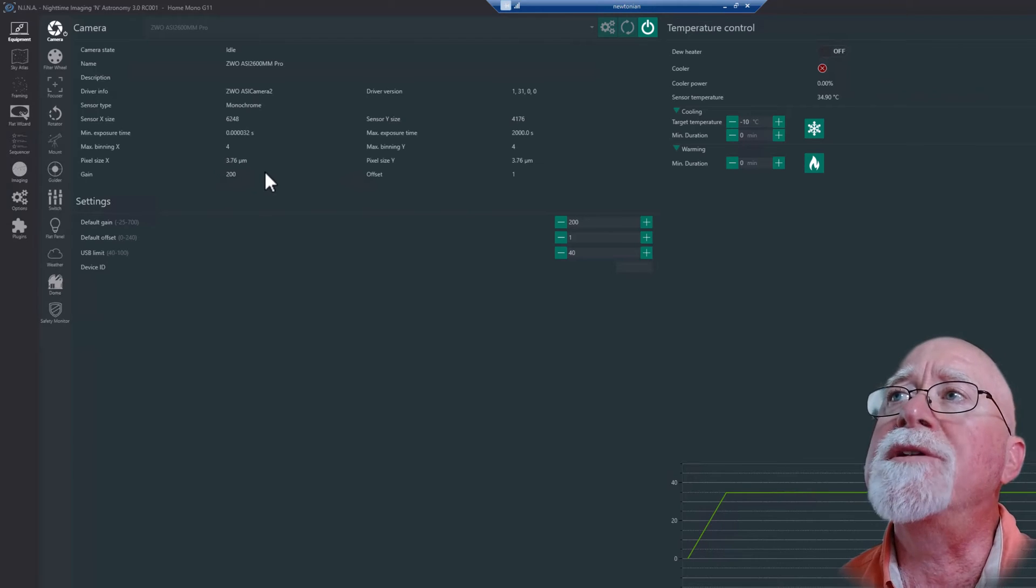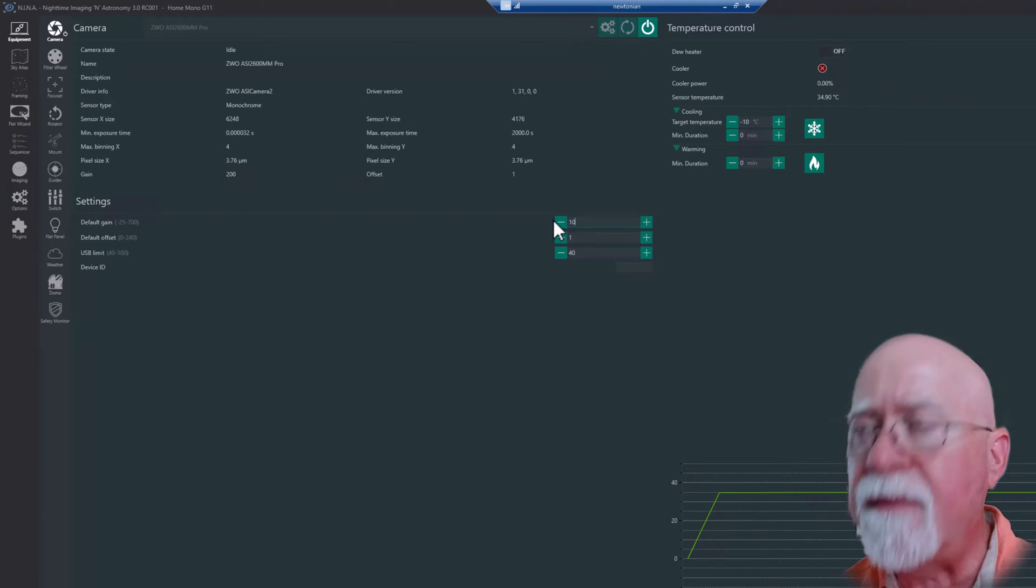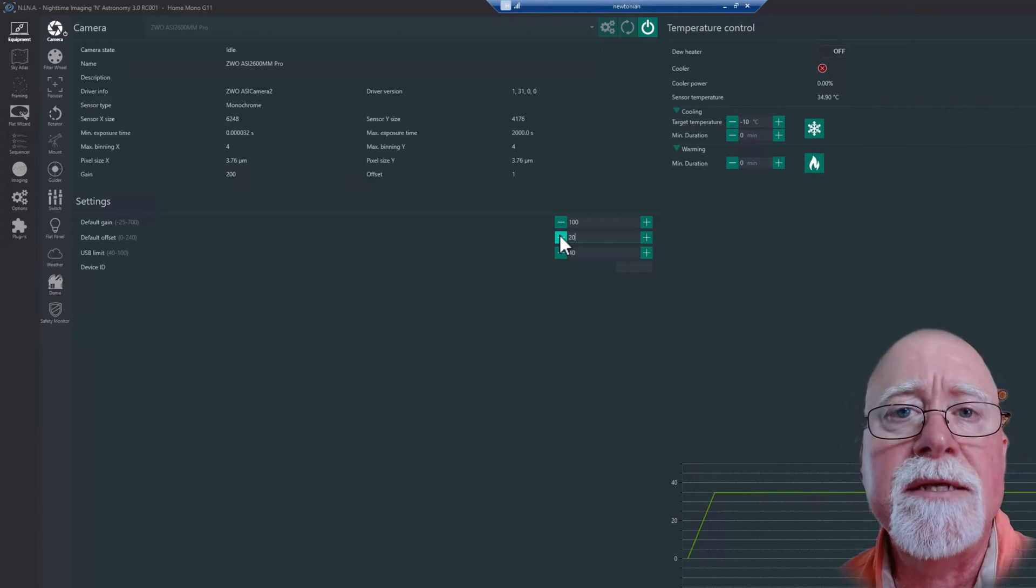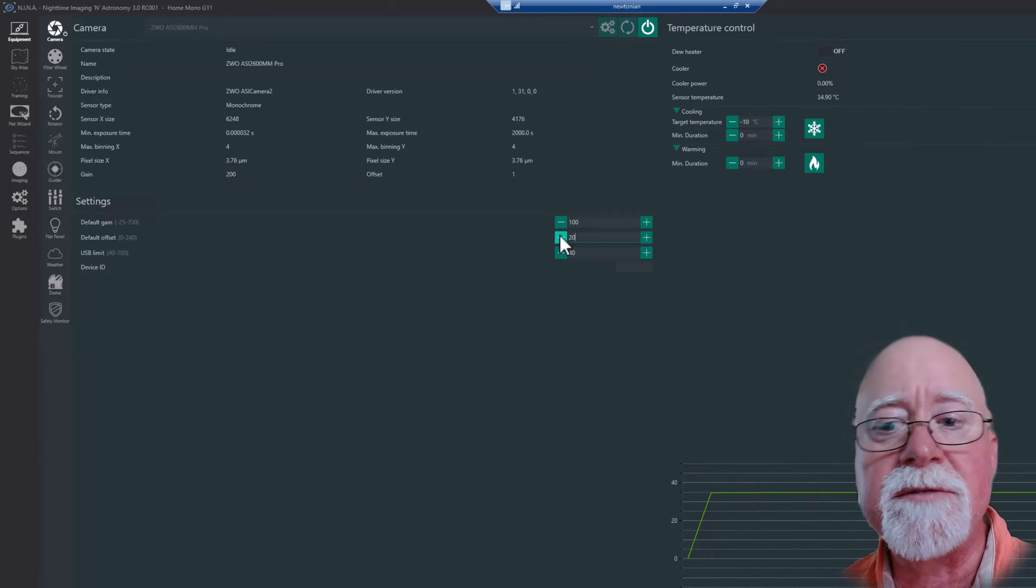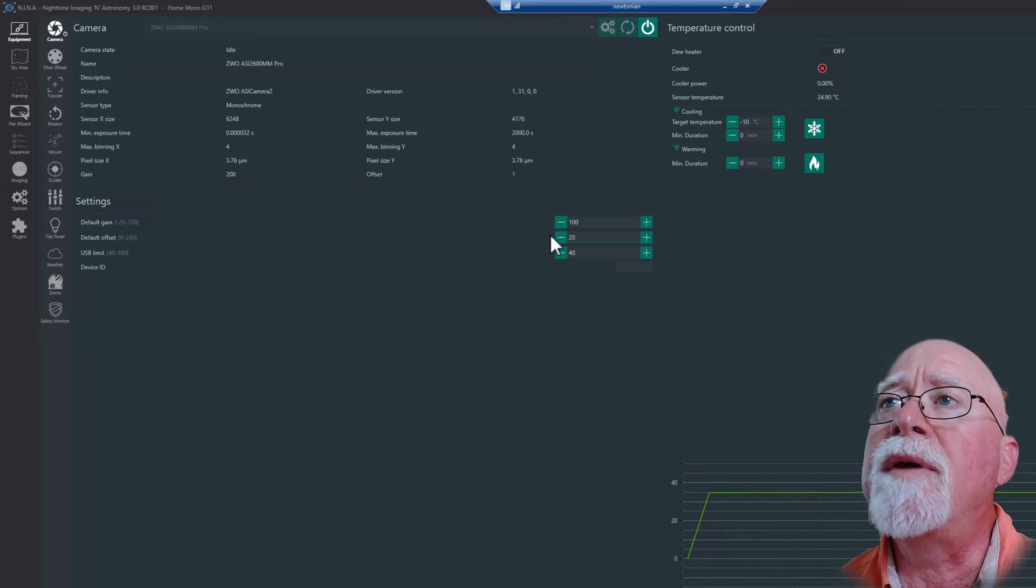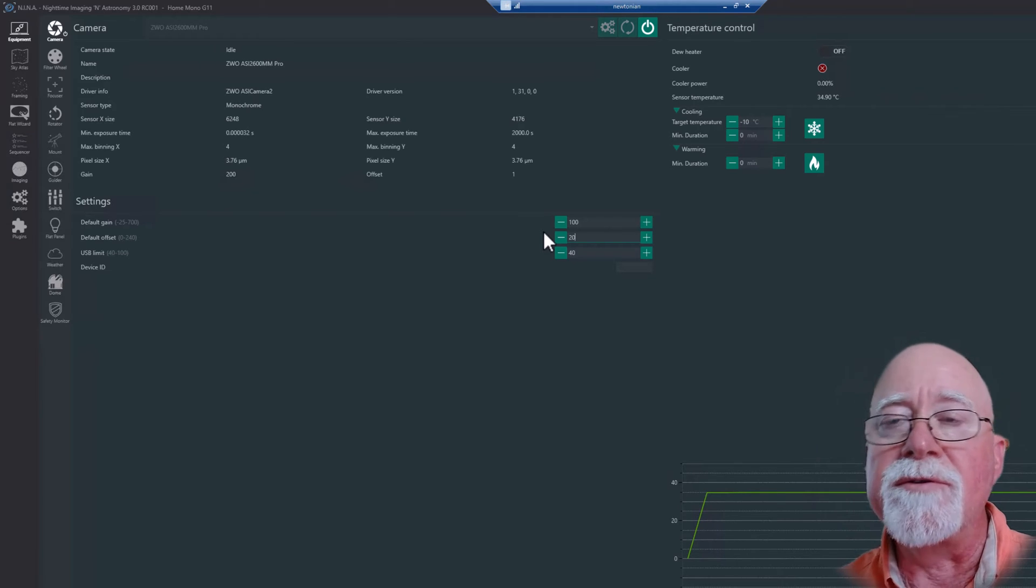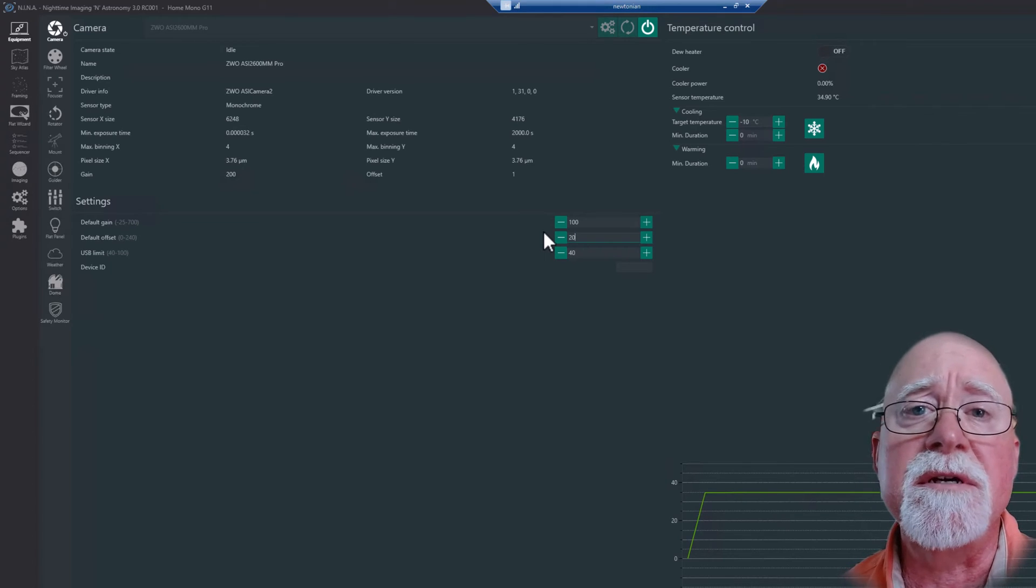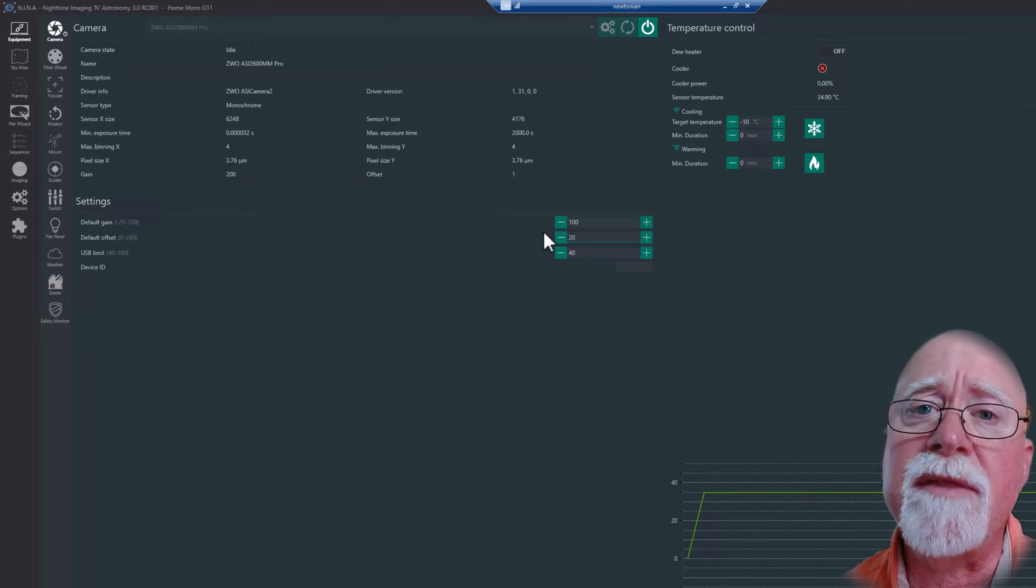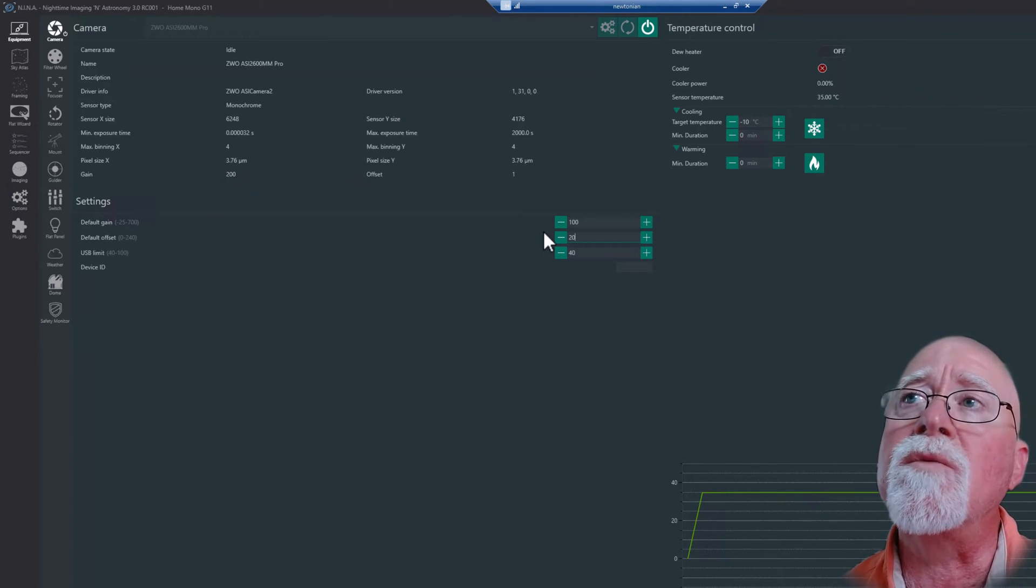This is going to be true for ZWO cameras—I can't speak for any others, while I can speak for the Atik cameras which also have configurations down here in the settings. Basically here's your basic camera info as told to N.I.N.A. from the camera from the native driver. I can see two things that I want to change right off: my gain setting and my offset. I generally tend to run this camera at a gain of 100.